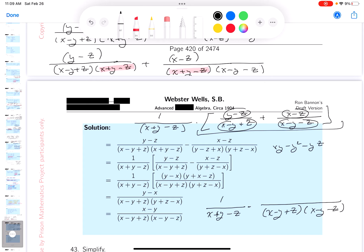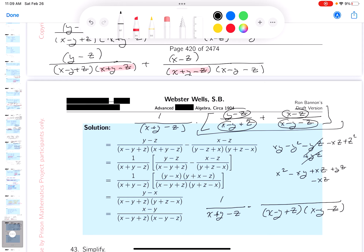Let's do the next one: minus x·z, plus y·z, and then plus z squared. That's the first product. Now the next one is going to be x squared minus x·y plus x·z, then minus z·x, or minus x·z, plus y·z, minus z squared.